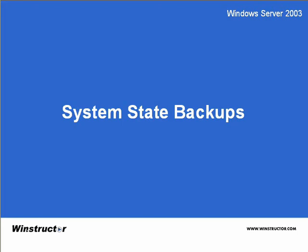System State Backups. In our previous backup videos, when we used NT Backup, we've seen an entry for System State. So what is it and why should you care?